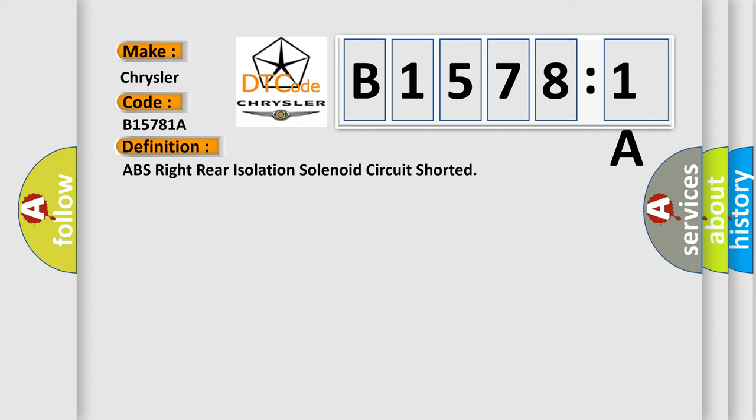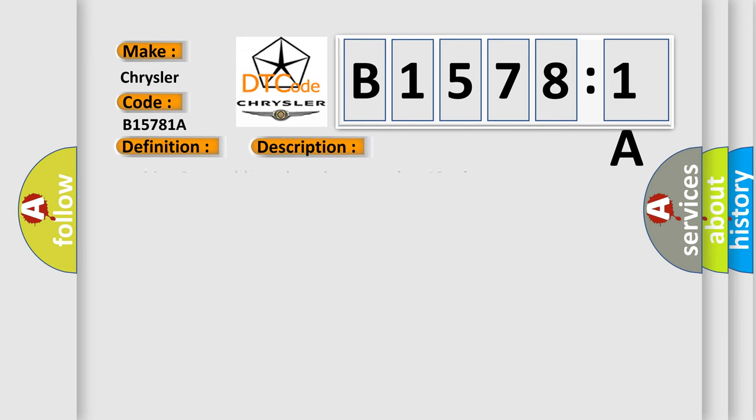And now this is a short description of this DTC code. Ignition on, ignition voltage is greater than 10 volts.